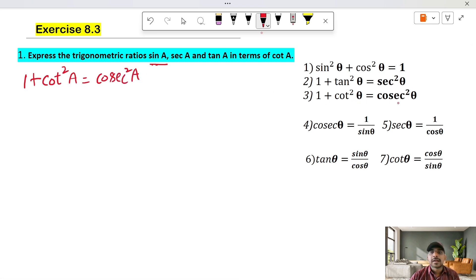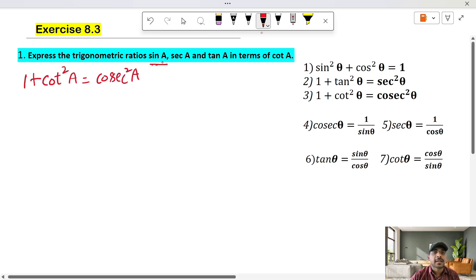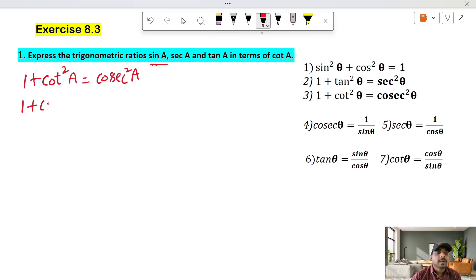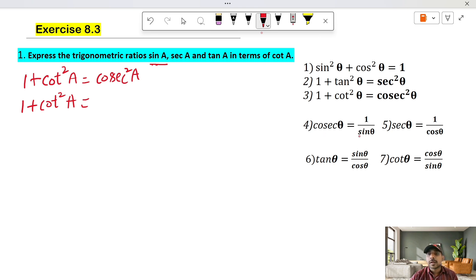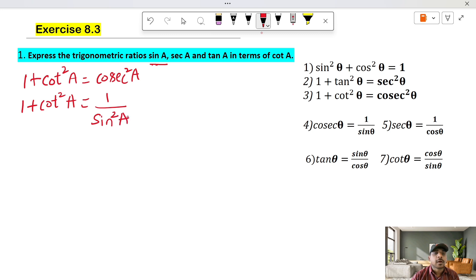Here theta is replaced by A. To convert sin A, cosecant is equal to 1 by sin A. So writing cosecant as 1 by sin A, we get 1 plus cot square A is equal to 1 by sin square A.